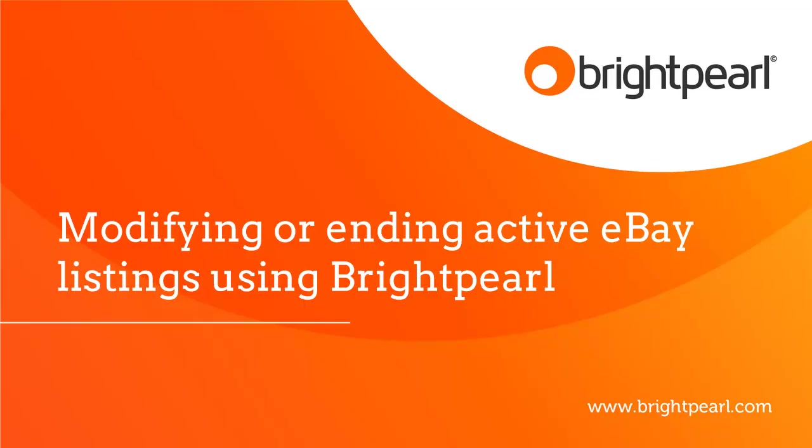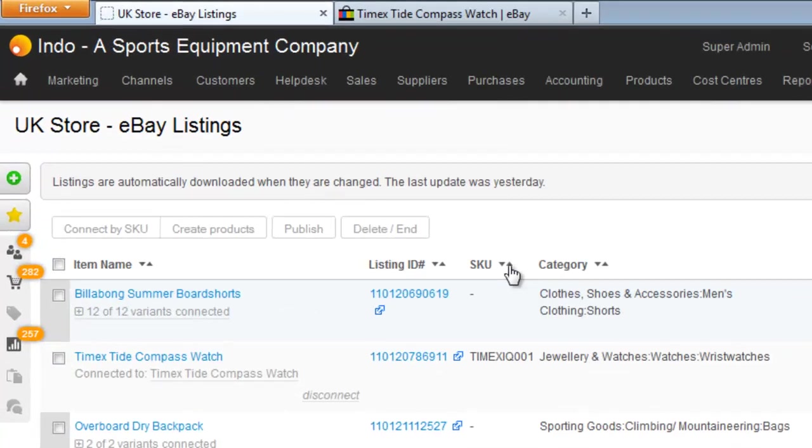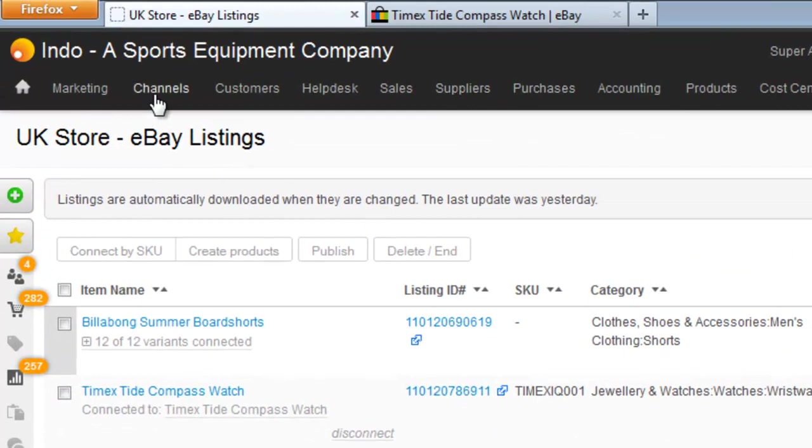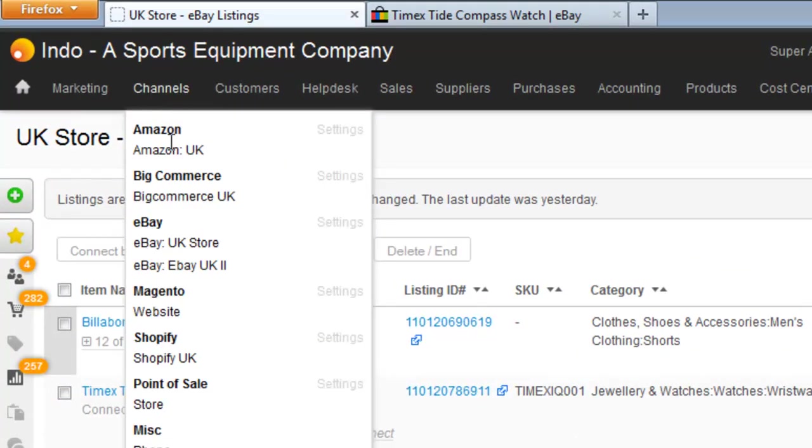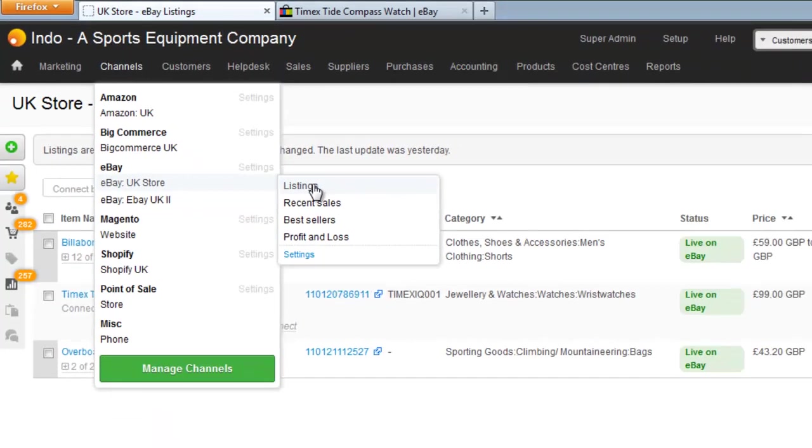This is a video that shows you how to modify or end existing eBay listings using Brightpearl. In our Brightpearl account, we can see our active eBay listings by going to Channels, choosing our eBay store, and then clicking Listings.